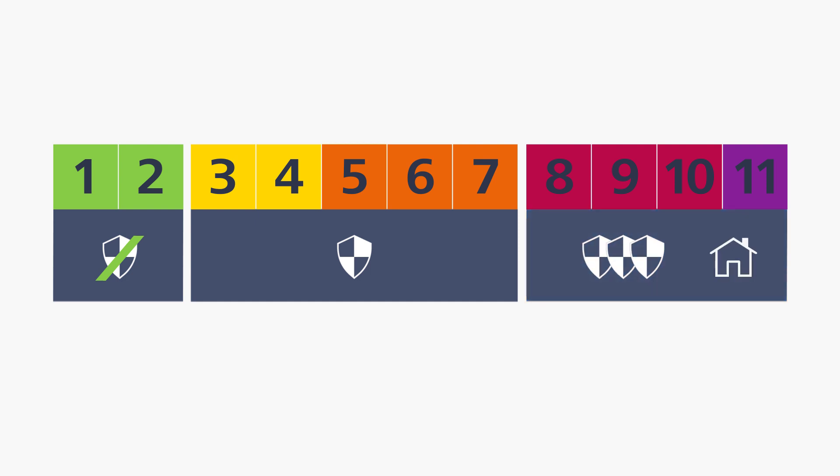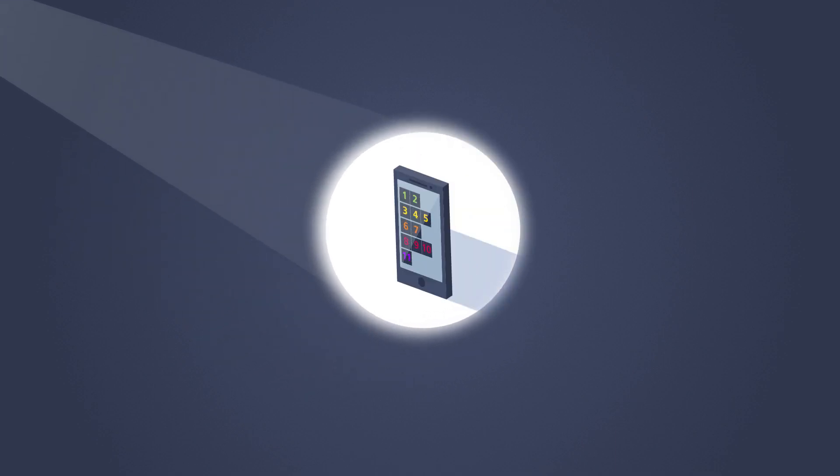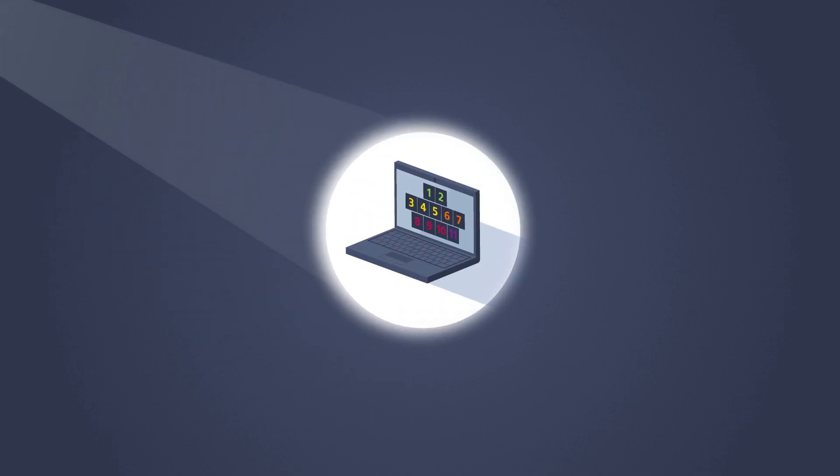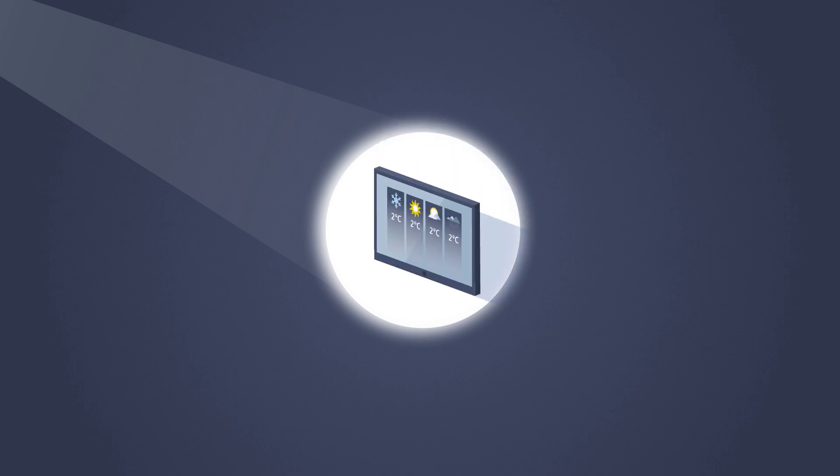To find out what the current UV index is in a certain place, you can download an app, search on the internet, or just find it on the weather forecasts on television or the radio.